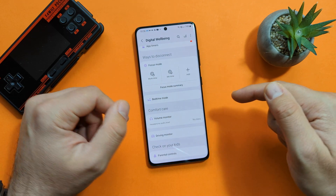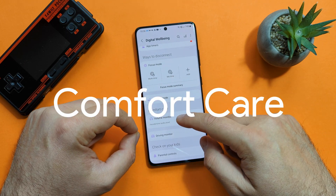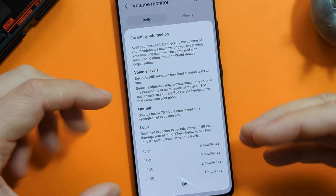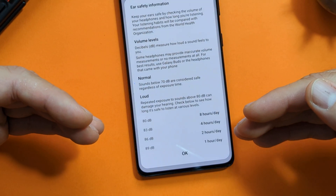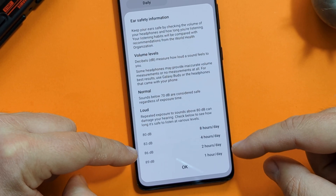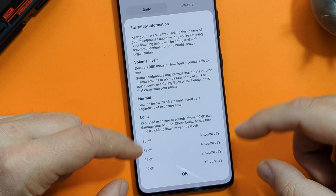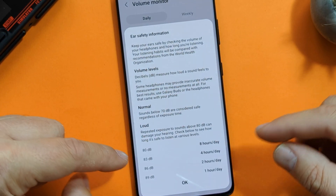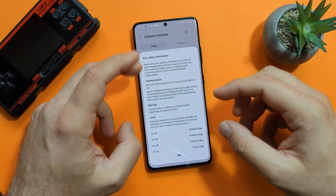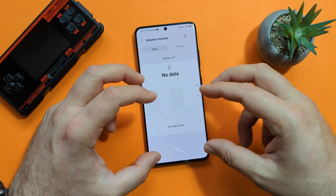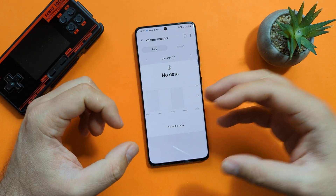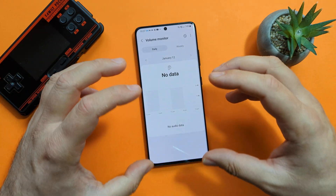We have another dashboard called the Comfort Care Volume Monitor. The idea is for you to use safe volume levels. If you're listening for about four hours per day with your headphones, it's ideal to listen around 83 decibels. If you're using them for eight hours, then 80 decibels, because exposure above 80 can really damage your hearing. The phone can monitor the volume levels you're using and give you alerts if you're listening too loud.